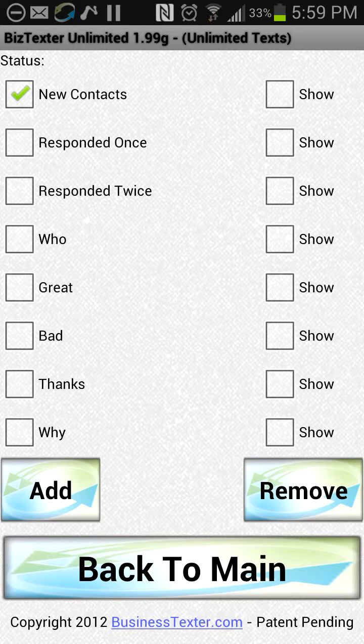If you want to send specials to people who've texted in a few times, you can send directly to that group. Every autoresponse you create automatically creates a group that you can send into.